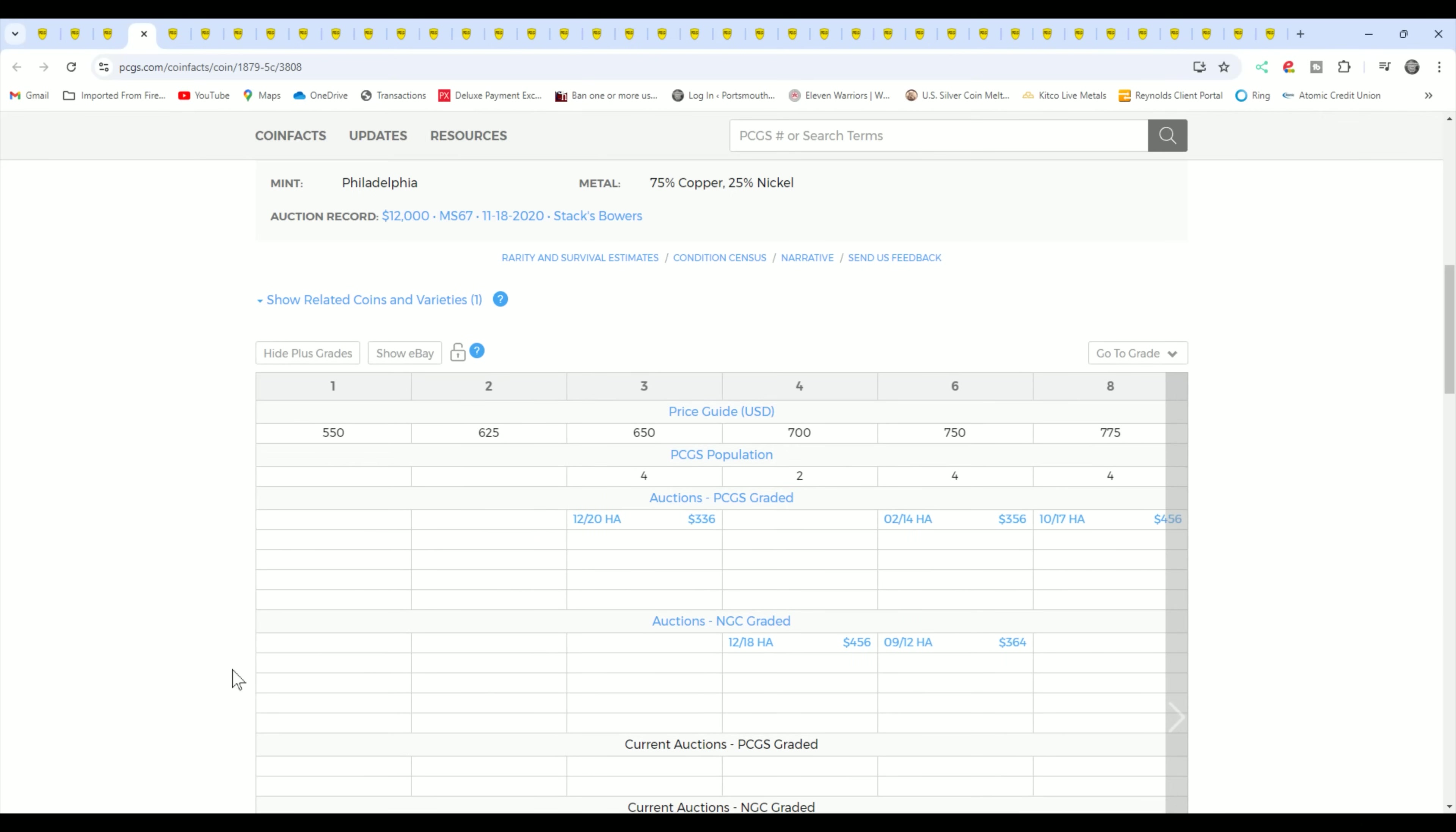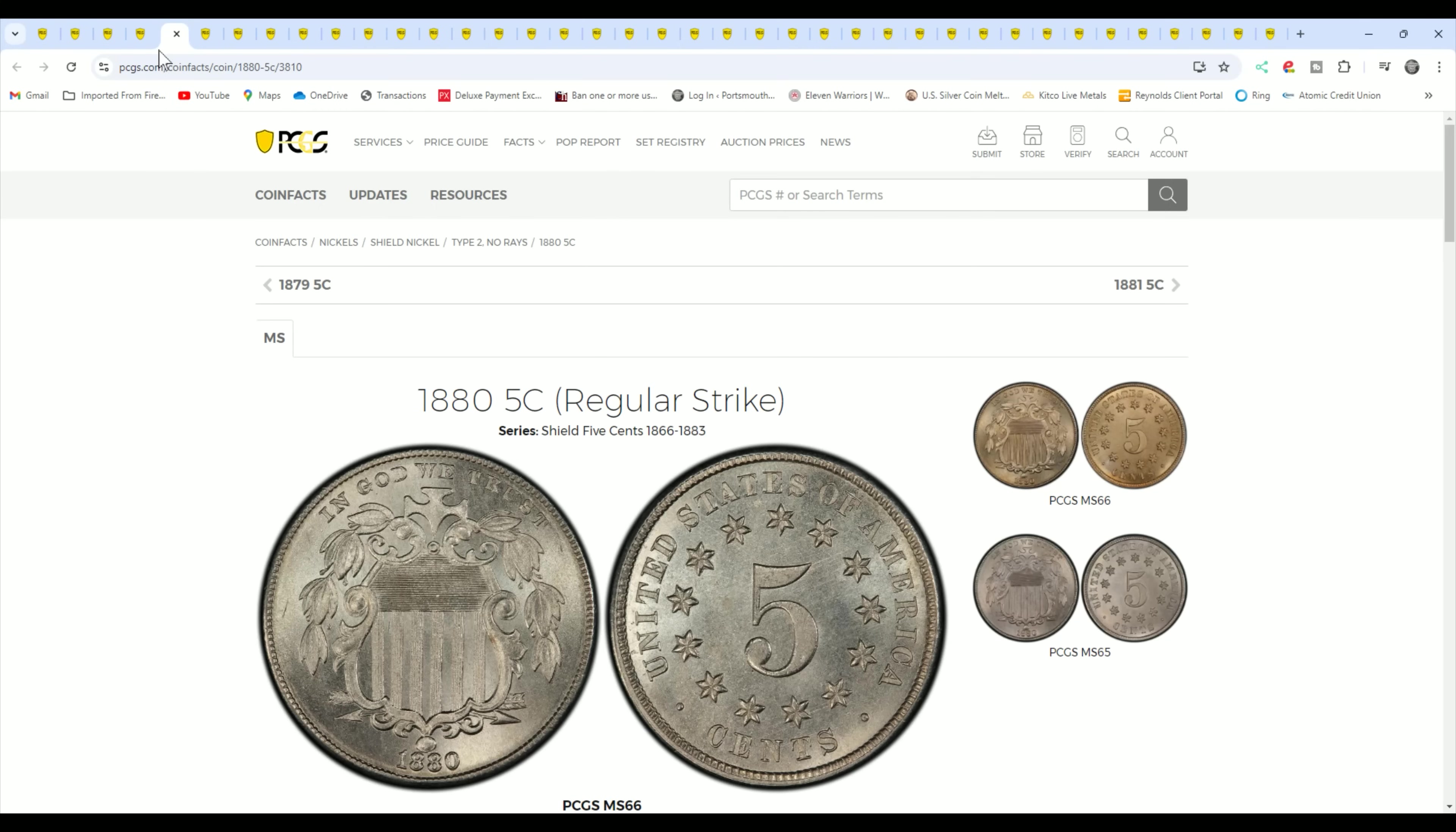This is a key date. We're even in poor one, P01, $350 is the high retail. So as you can see, if you can find an 1879 that's authentic, then you've got a good one.